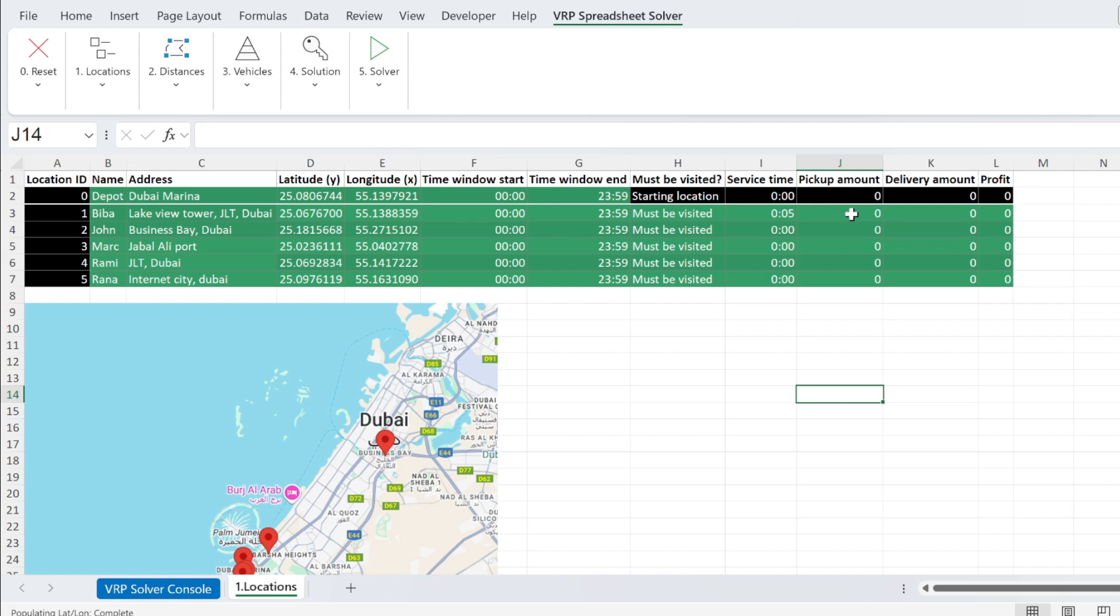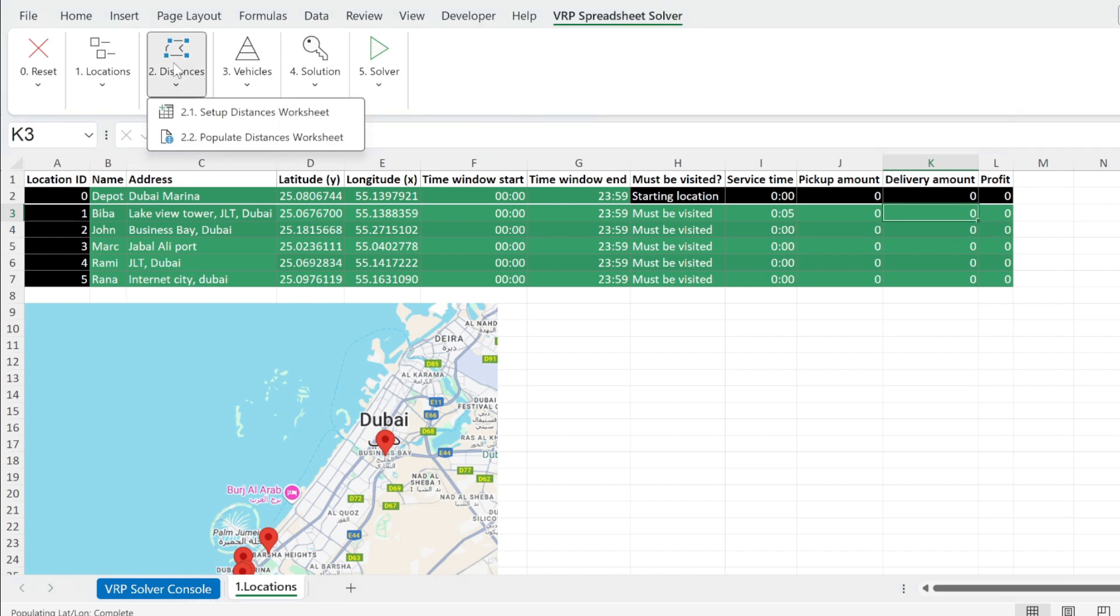Then here, if you have a PNL, you can put how much money the customer will pay you, how much money you are delivering. So the parcel costs, and it will calculate a profit for you. Next, once we have all this, we need to go and populate the distance worksheet.